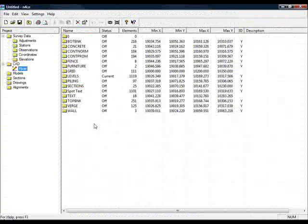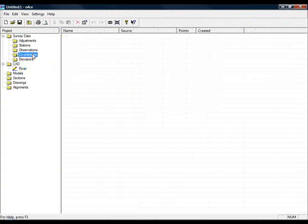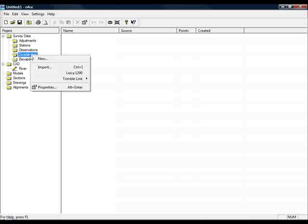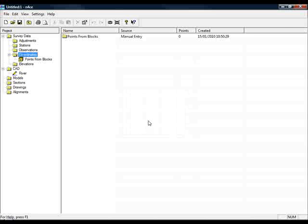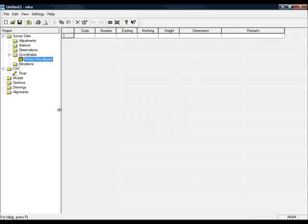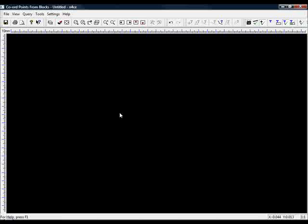I'll come out of that. Go back into the project manager. I need to create a coordinate block to handle these points. So I'll do new. I'll call this points from blocks, or symbols as we call it in Enforce.